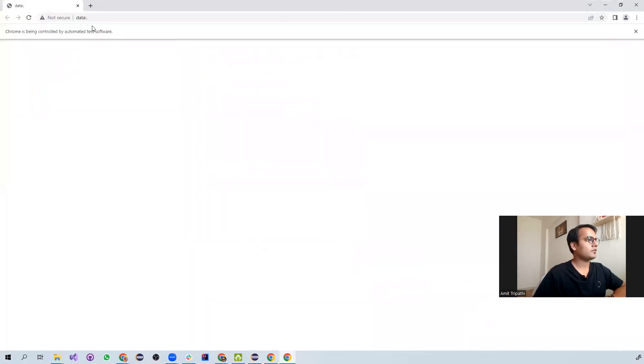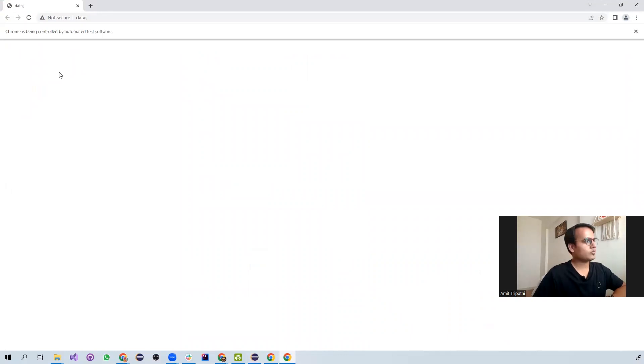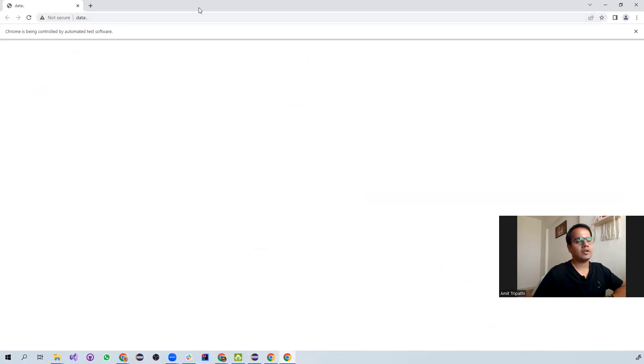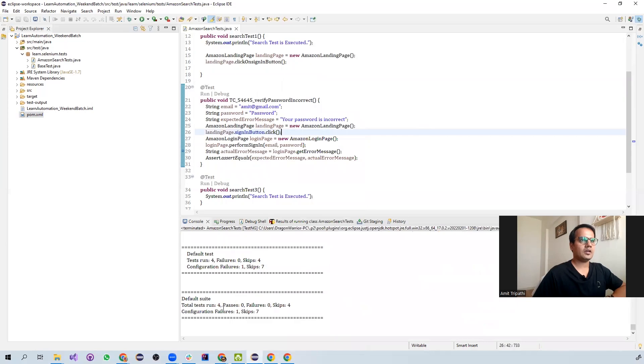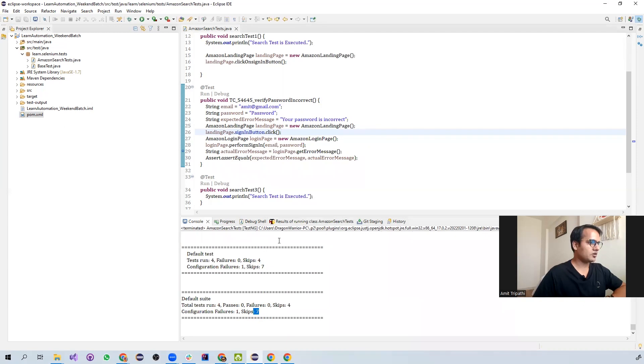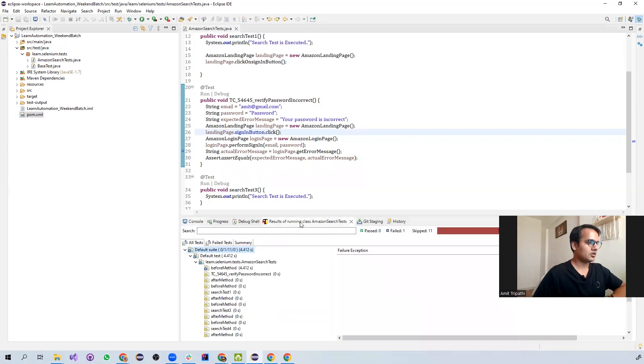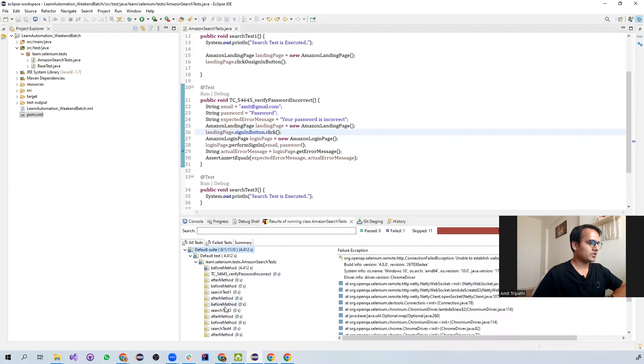But now if you see, it has opened the Chrome browser, but is not entering the URL and not navigating to the particular URL. Let's see what has happened to my test. You see over here, one failure and seven skips. None of the test cases got executed. All of the tests have failed right now.